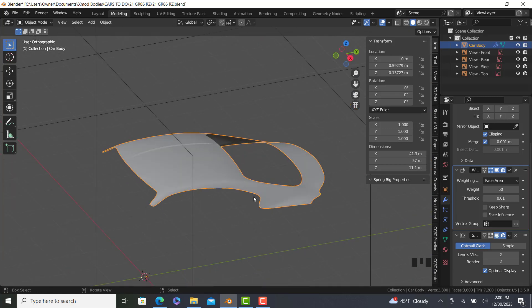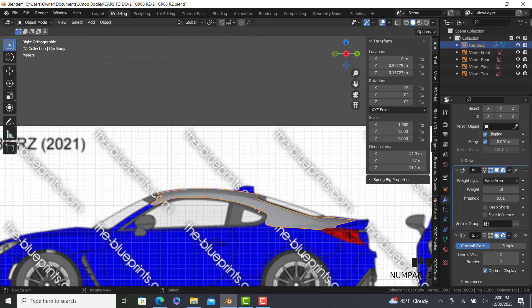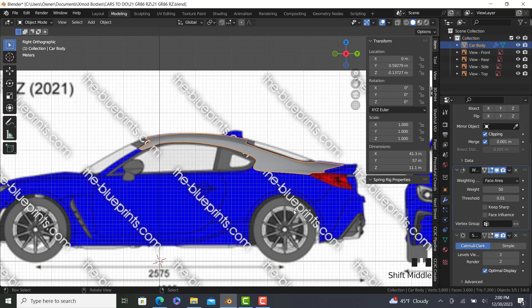We'll stop this part here. Next part, we're going to do this fender, maybe even bleed into the rear bumper. So I'll see you in the next one. Bye.